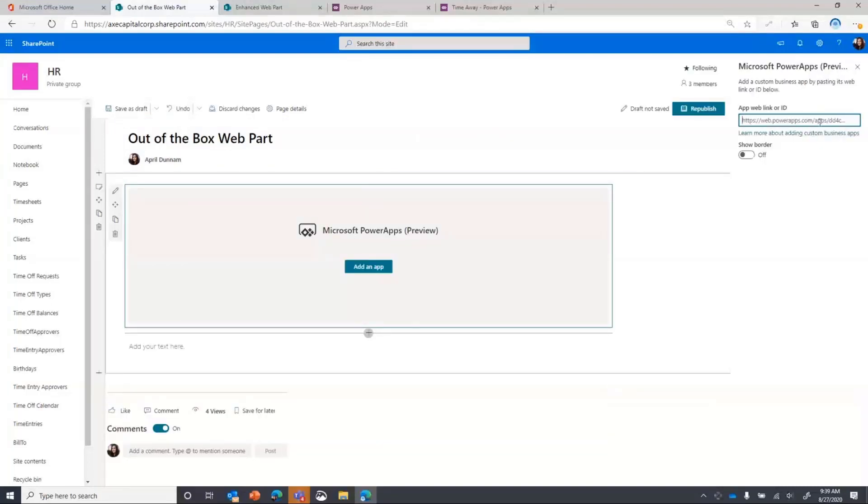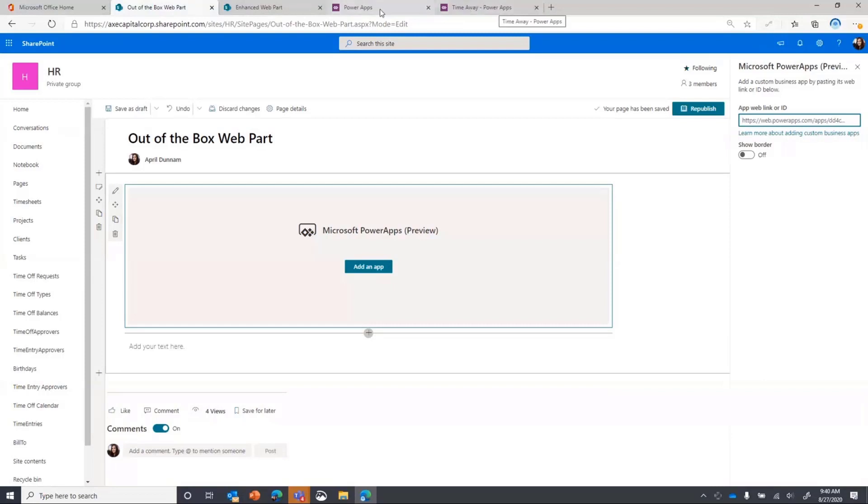And with this, we'll notice that we only have two things that we can configure. One, obviously passing it in the web link or ID of your application.